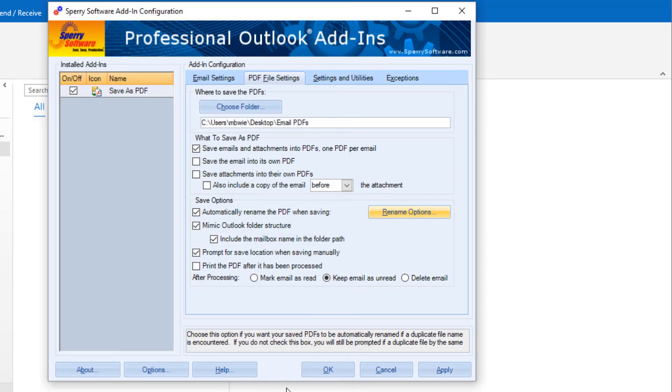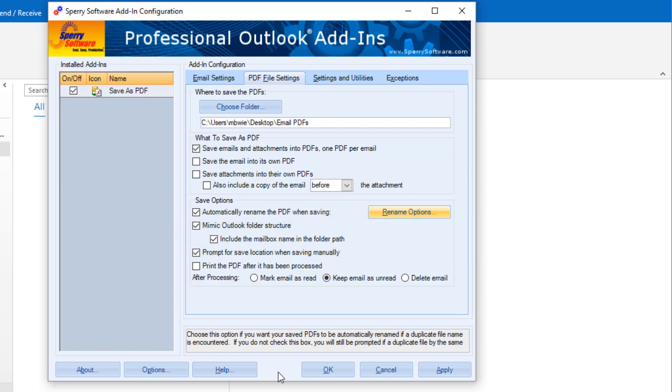These next options save PDFs in a folder structure that matches your Outlook folder structure. You can check this box to prompt for the appropriate save location when manually saving emails as PDF.